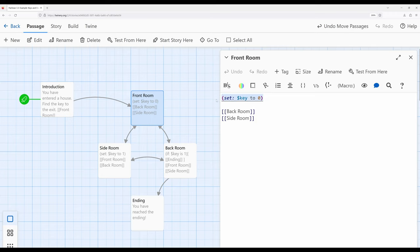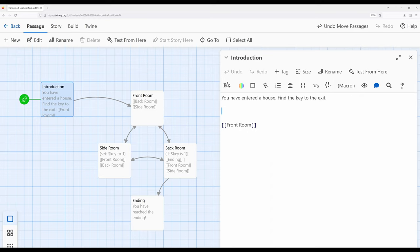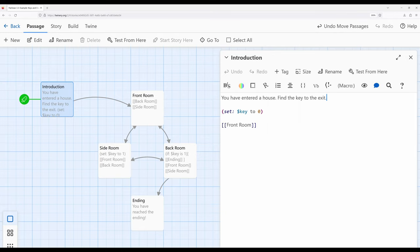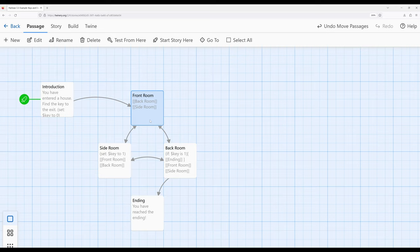I'm going to cut the set macro from the front room — on Windows, Control X; on Mac, Command X — and paste it into the introduction passage — Control V on Windows, Command V on Mac. Now we've solved the first two major issues. One: the reader knows what's going on — we've entered a house and we have to find a key, establishing a possible goal. Two: we're establishing the value of the variable in the introduction, so when the reader moves around the possible spaces, it won't accidentally get rewritten. Notice the connection goes from introduction to front room, and the reader can't move back to introduction without also undoing within Harlowe, which is okay.